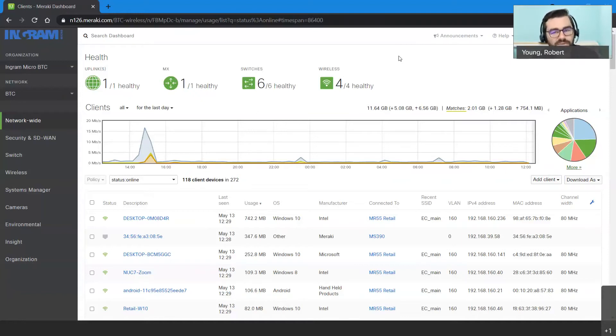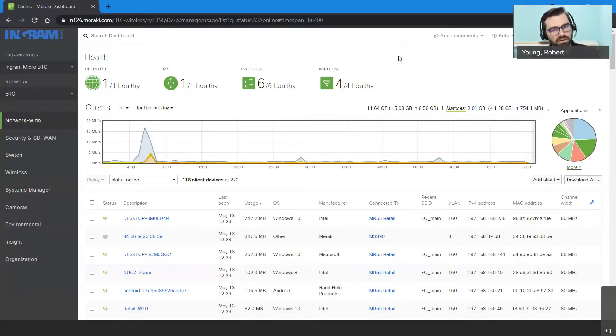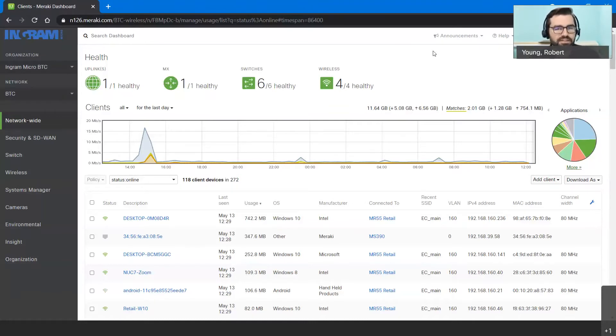Hi everyone, welcome to another Meraki Monday. I'm Bobby Young and with me as always is Dan Stewart. Today we're going to be stepping back from more of an engineering demonstration of features that we've been doing over the last couple weeks.